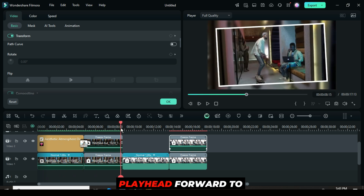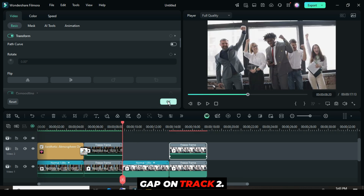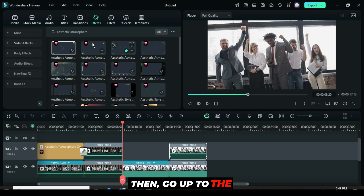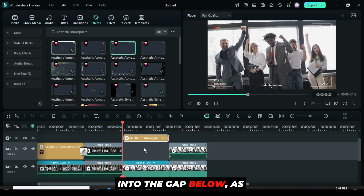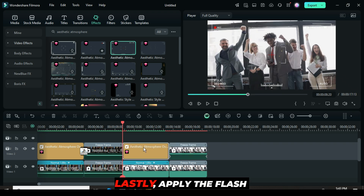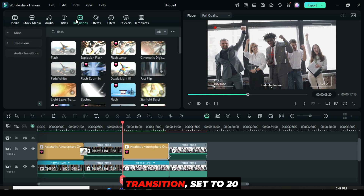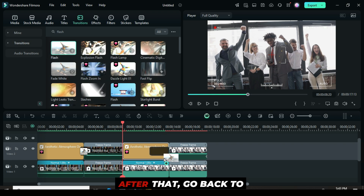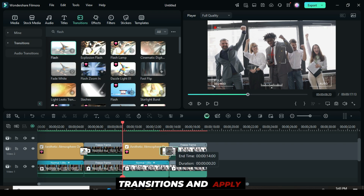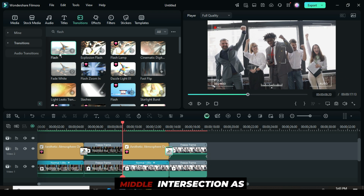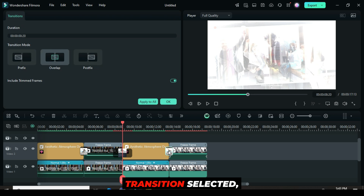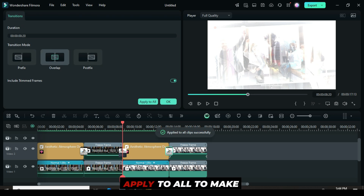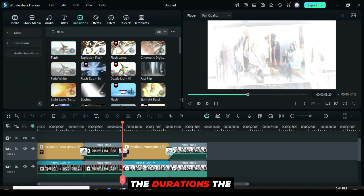Next, move the playhead forward to the beginning of the gap on track 2. Then go up to the effects panel, drag down aesthetic atmosphere overlay 03, and reduce it to fit into the gap below as shown. Lastly, apply the flash transition set to 20 seconds. After that, go back to transitions and apply the same flash transition to the middle intersection as well. Then click on the last transition selected and go up to apply to all to make the durations the same.